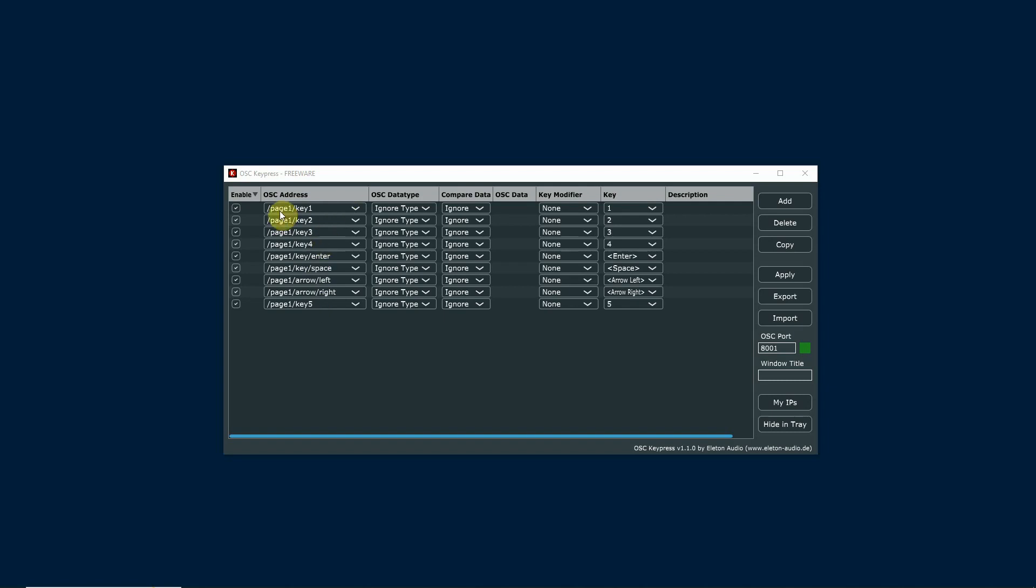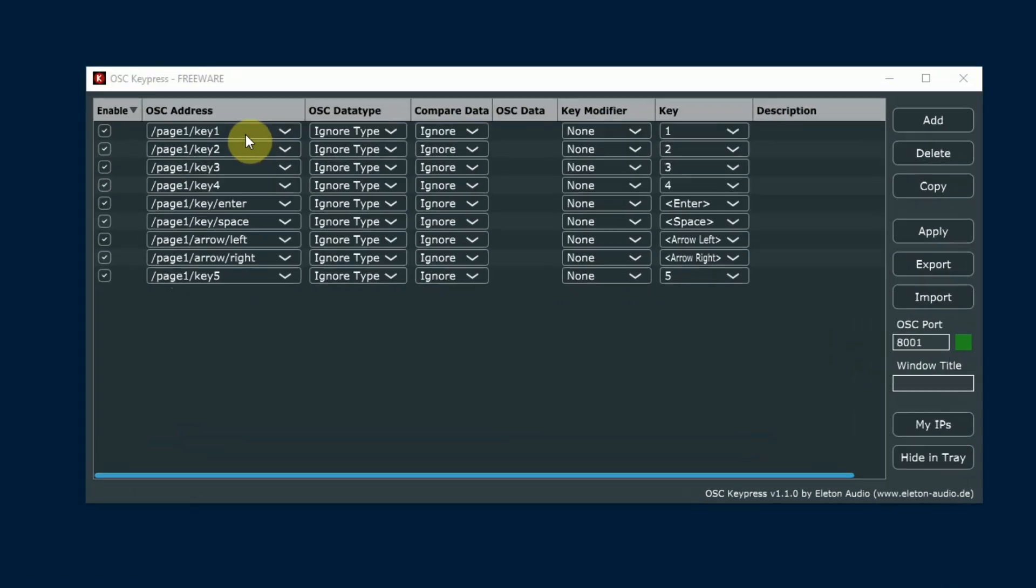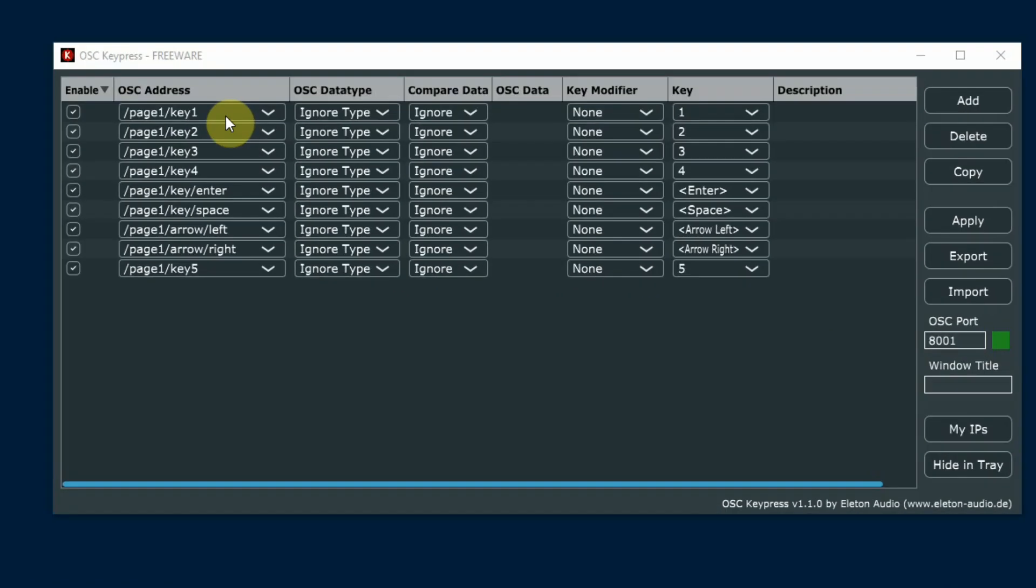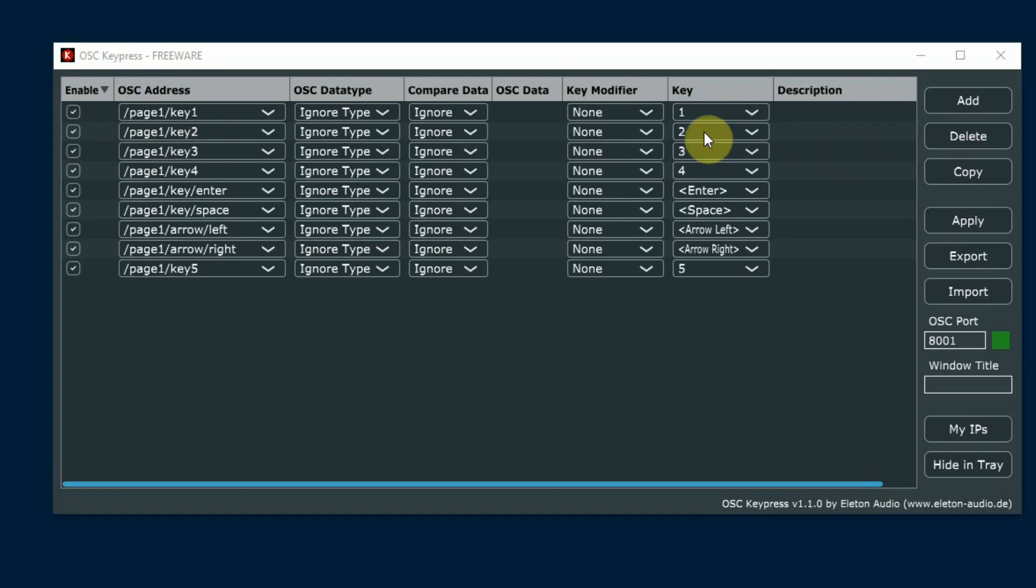In this case my command is going to be /page1/key1 and that's going to translate over and actually press the one key on this computer. /page1/key2 is going to translate over and press the two key on this computer.